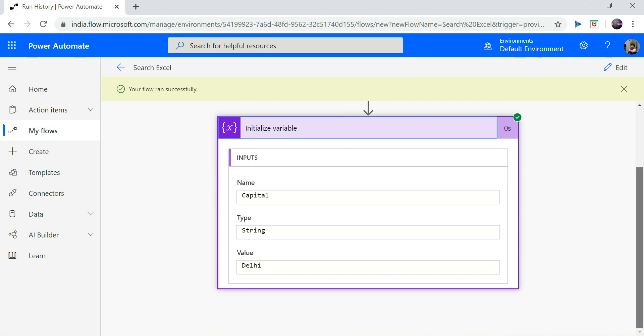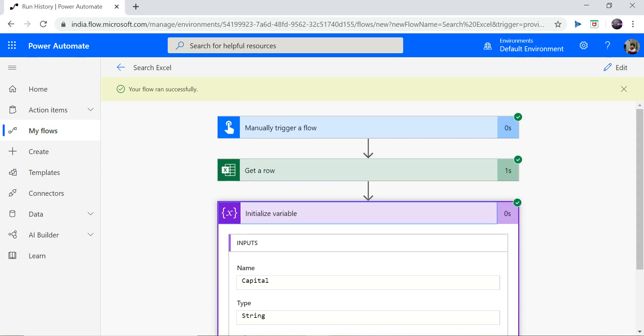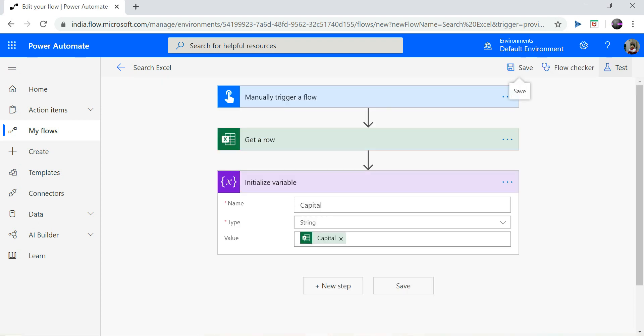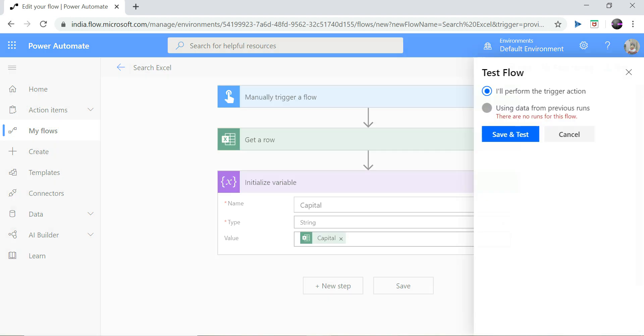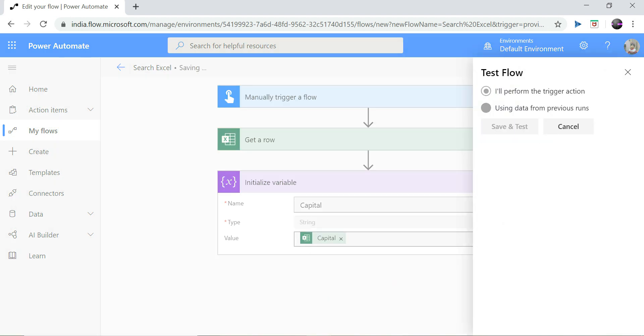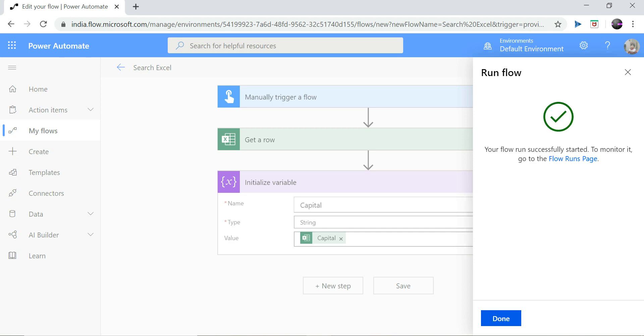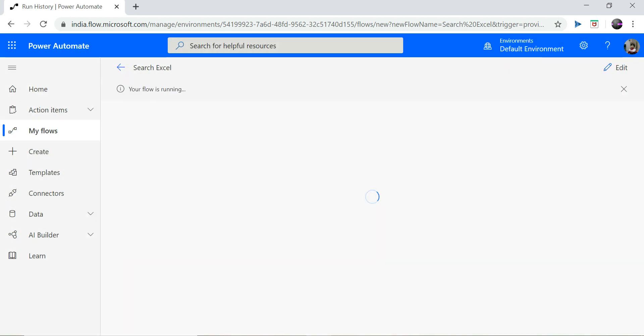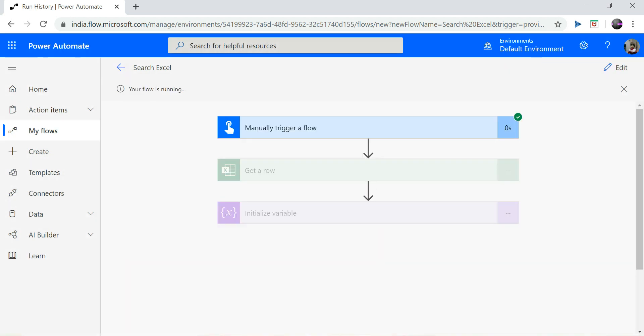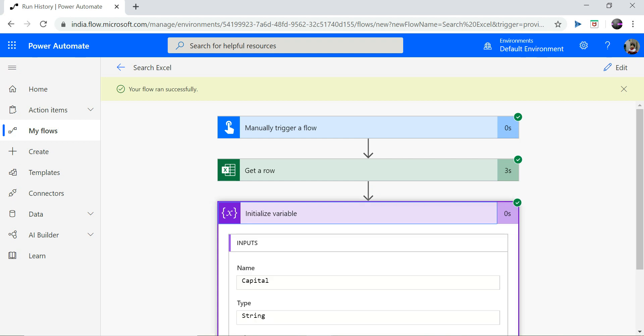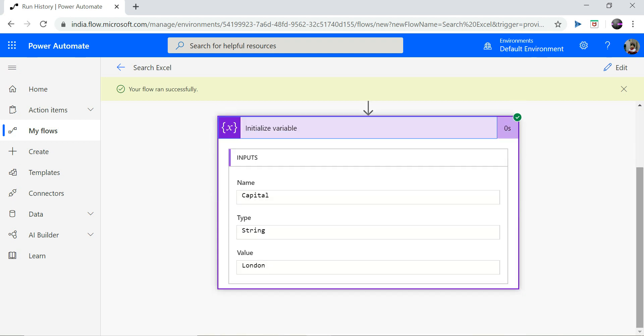Let's try this one more time with some other country. So this time let me select United Kingdom and I should receive London. Again, this is successful and the value my this variable is holding is London. That's it for today, thank you.